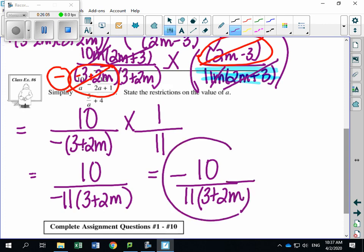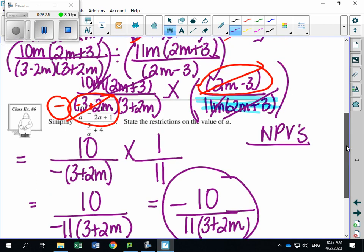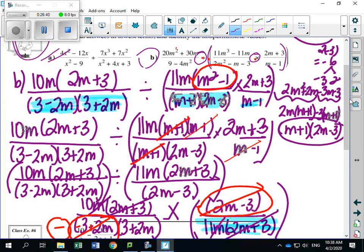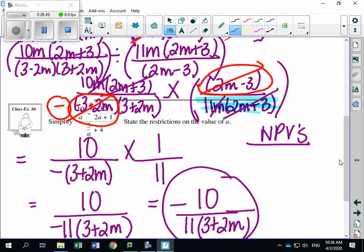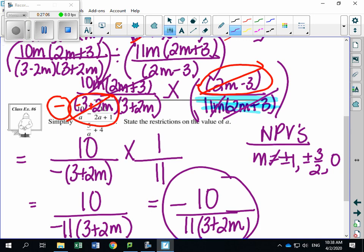The workbook incorrectly cancelled the M's — that was an error on their part. Our final answer is negative 10 over 11(3 plus 2M). Now listing all NPVs: going back through all highlighted denominators. M cannot equal: negative 3 over 2, negative 1, 0, positive 1, and positive 3 over 2.